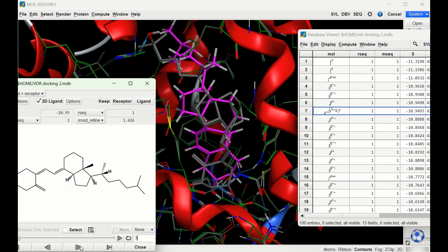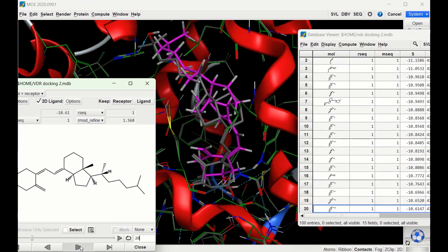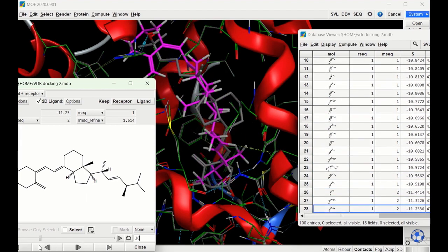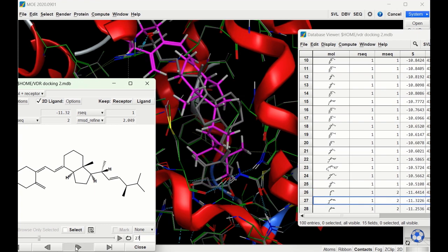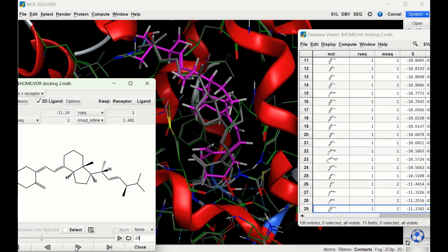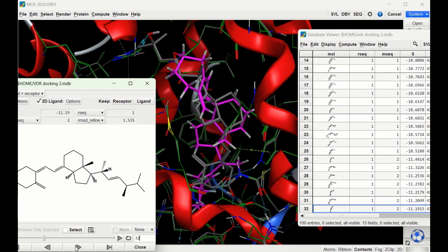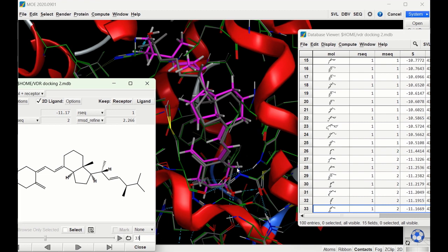Moving to ligand two in the induced fit model, the first several poses don't look very good, but we eventually find a pose that lines up very well. Interestingly, the docking score for this pose is negative 11.1 — the same score we got for this ligand with the rigid receptor model. So this is a case where induced fit and rigid receptor give the same docking score.